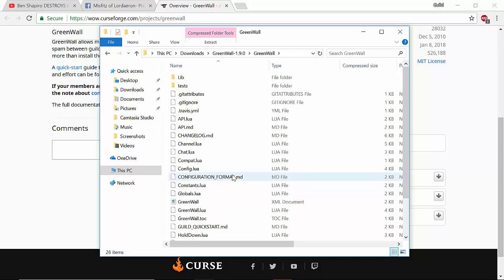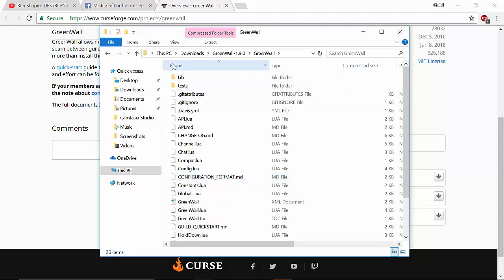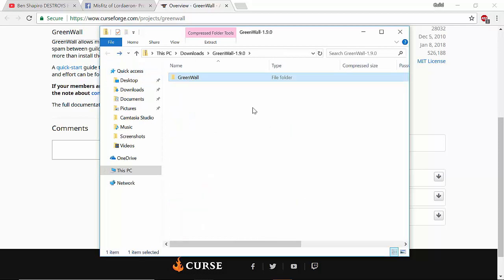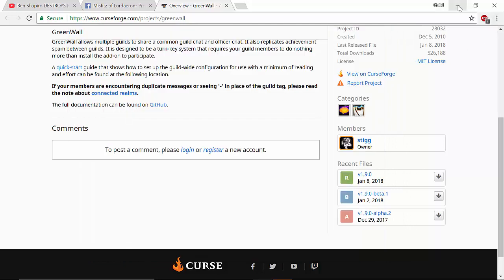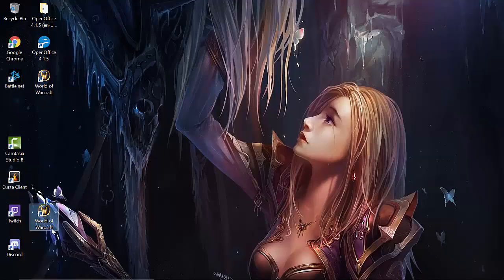That's all neat and fine and well, it looks good, so I know that everything is good. Then what I would do at that point in time is, let's go back again. There's GreenWall, there's the folder right there. All right, I'm going to minimize that, and then I'm...